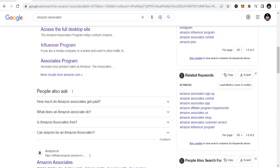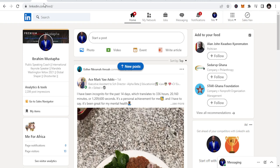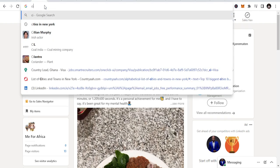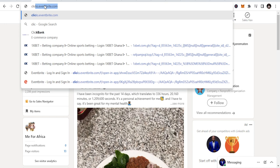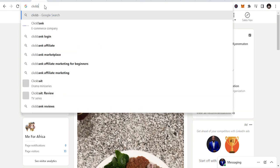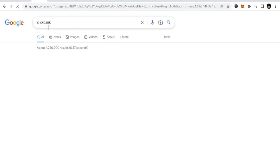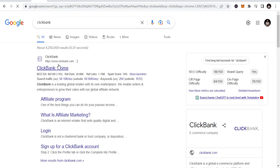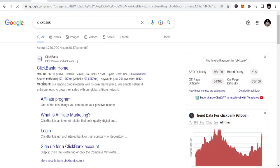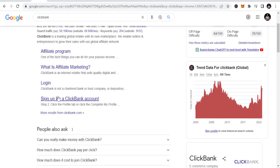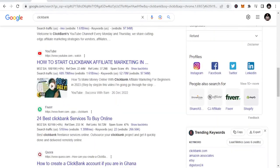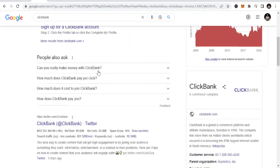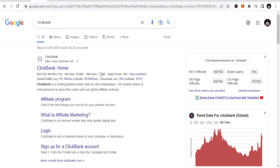You can go to ClickBank, which is one of the places where you can get all the affiliate products you need to sell. ClickBank is a leading global retailer with its own marketplace. It has a lot of affiliate products that you can explore and use.